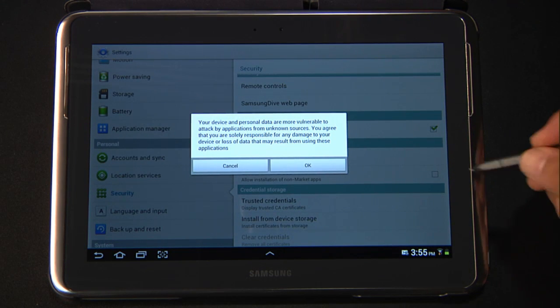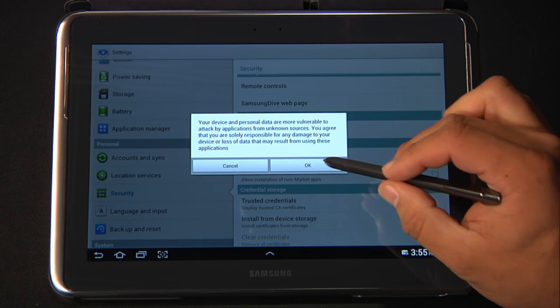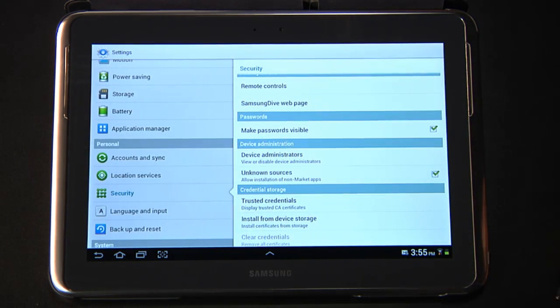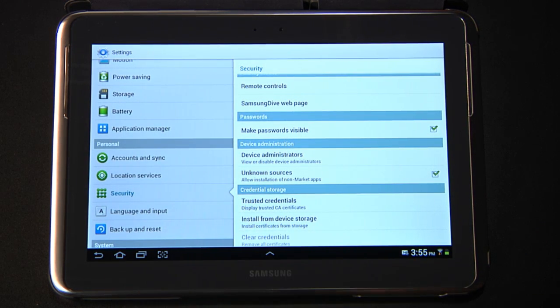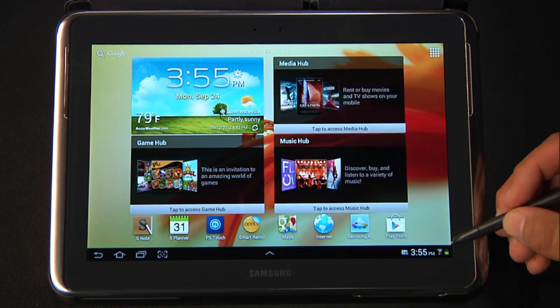You'll see a dialog box pop up. You can read it and then hit OK. And then we'll return to the home. You are now able to install third-party applications.